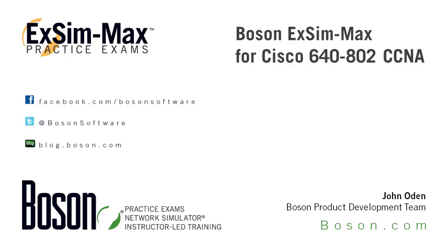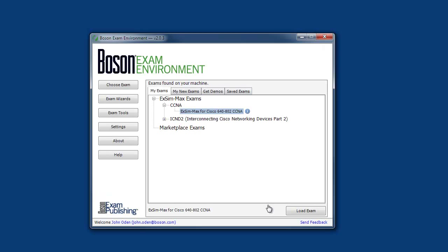Okay, let's get started. We build our practice exam products to provide you with the most realistic simulations available for IT certification exams.